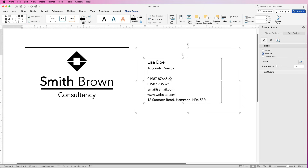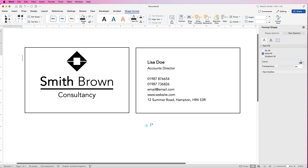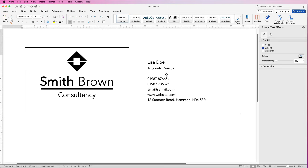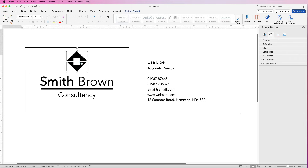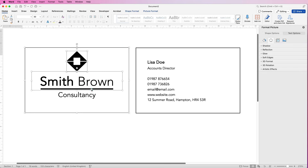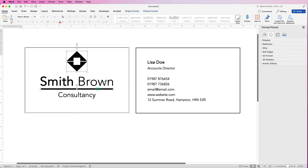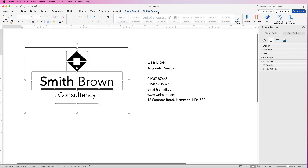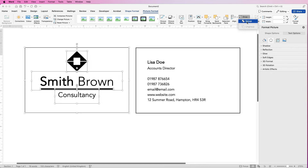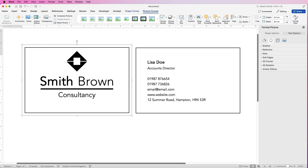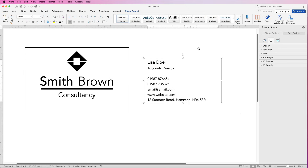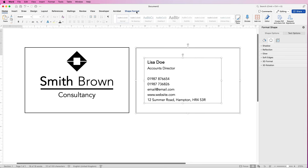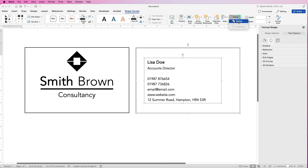Once you're finished designing your card it's really important to group everything together. On this side, select the logo, hold down Command or Control and select everything else in this box including the rectangle, then go to Picture Format, go to Group and select Group. Do the same with the other card — select it, select the outer rectangle, go to Shape Format, Group and select Group.